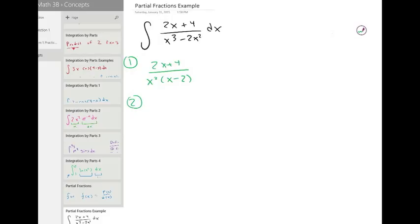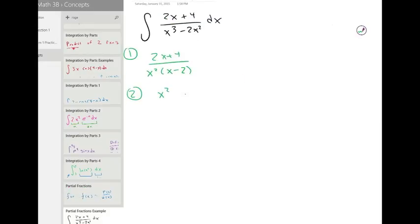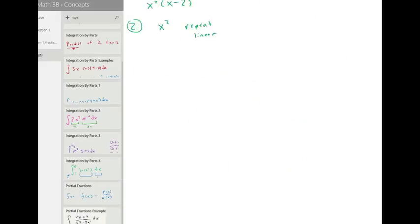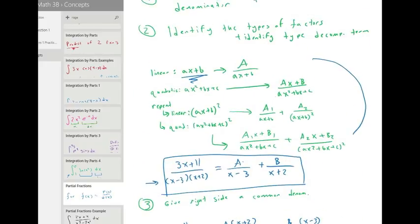Step two: we are going to identify the factor types we have. We have a factor x squared, and this falls into the repeat linear category. So for repeat linear, we are going to have two terms associated with it.